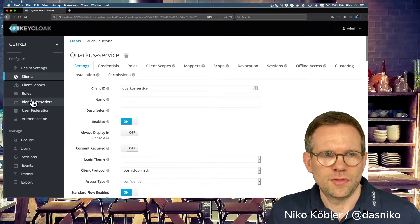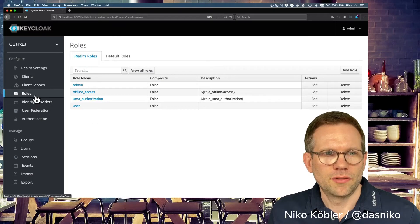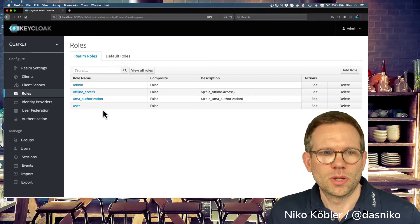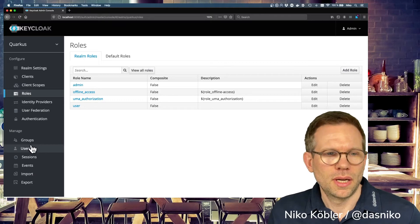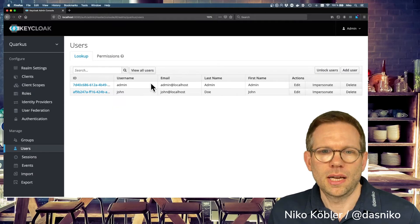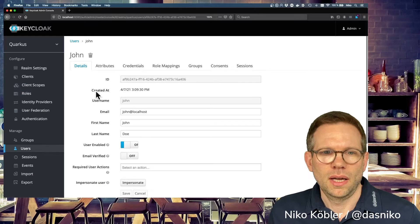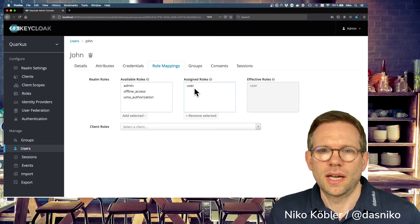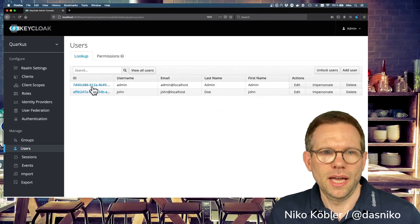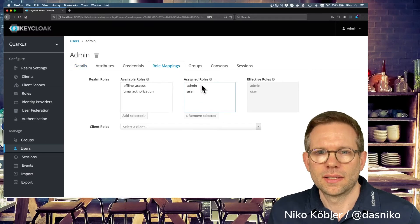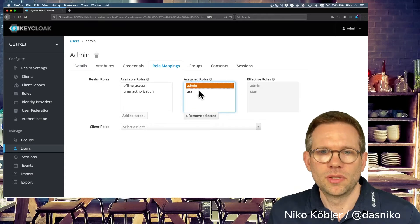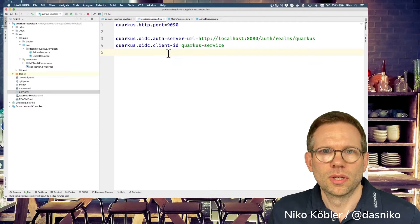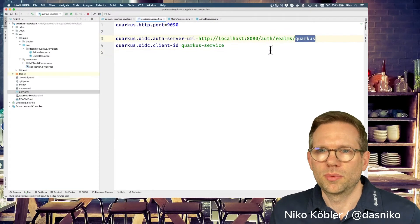I have two roles in my realm: an admin role and a user role. That's what we need for this demo. We also have two users: an admin user and John, the regular user. As you'd expect, the regular user only has the user role assigned, and the administrator additionally has the admin role configured. That's it on the Keycloak side.